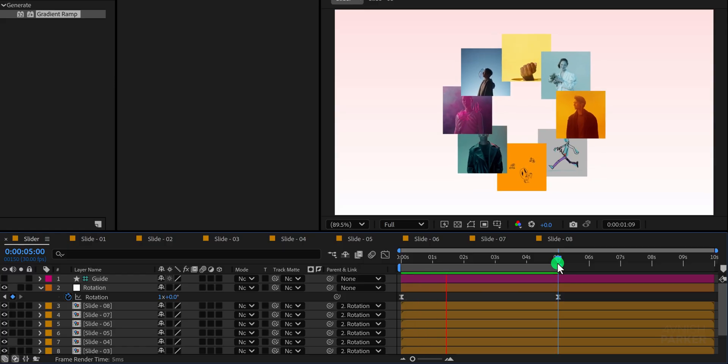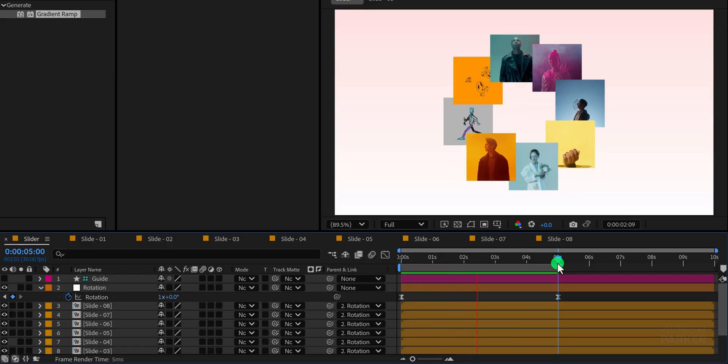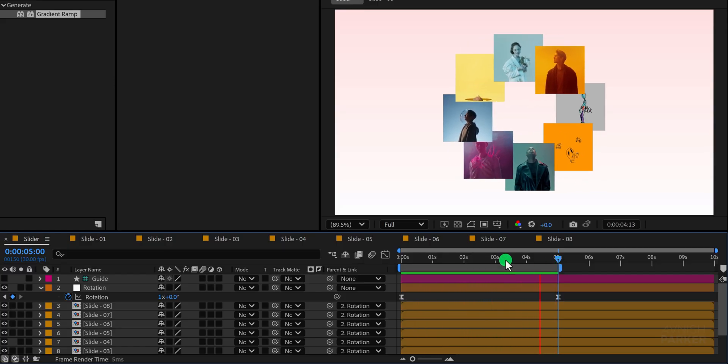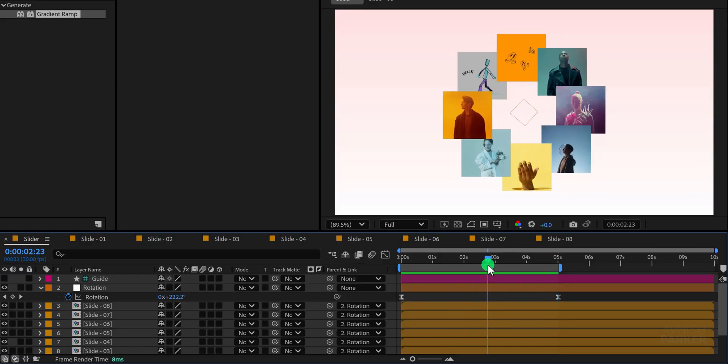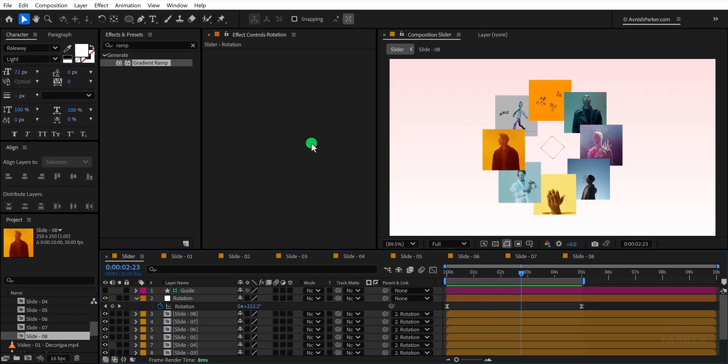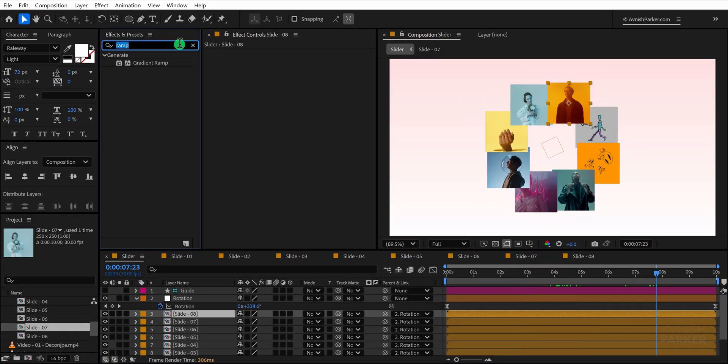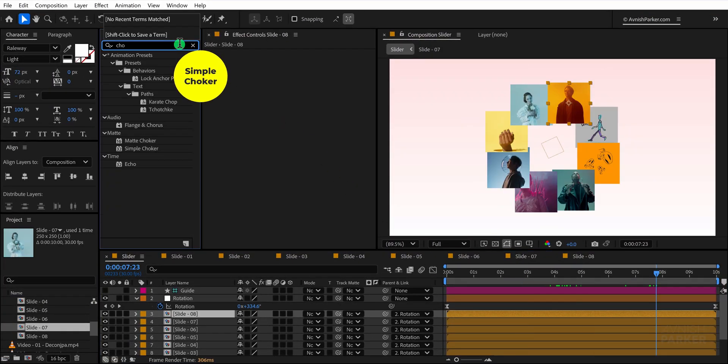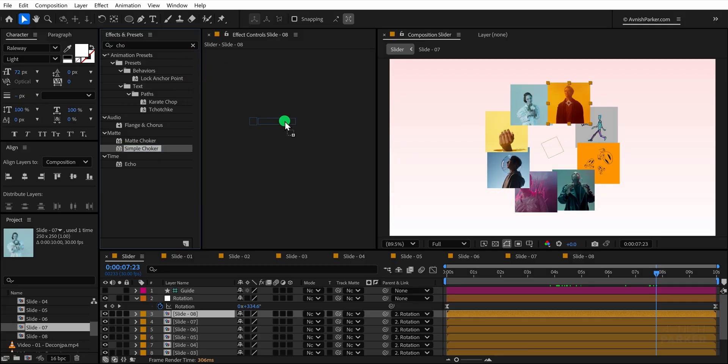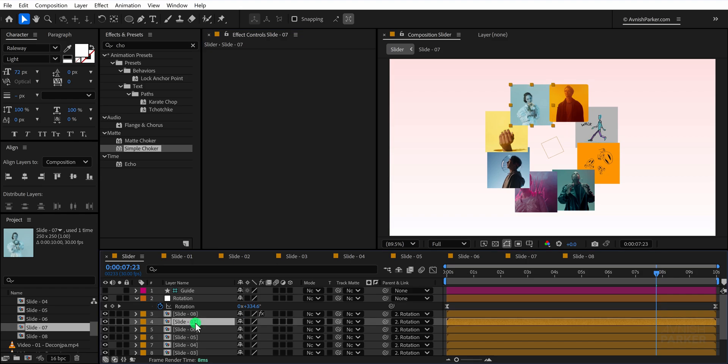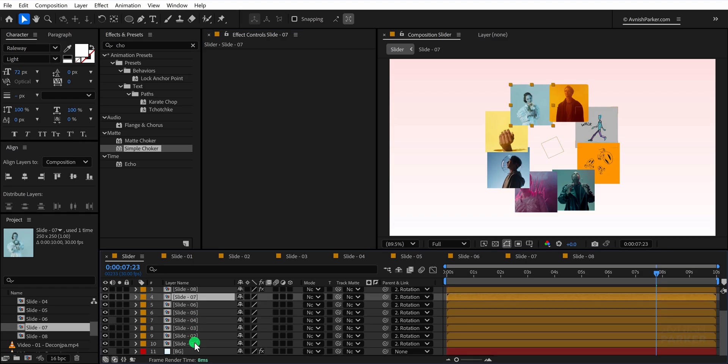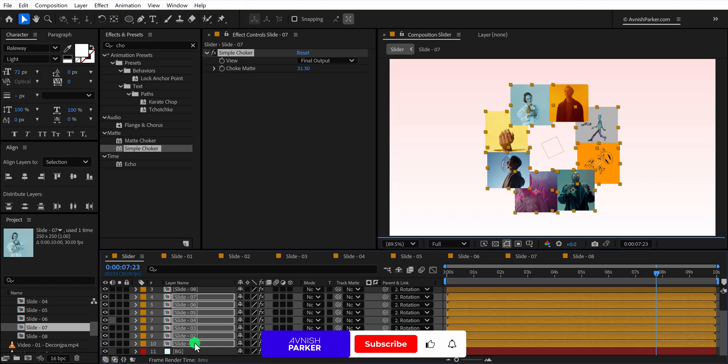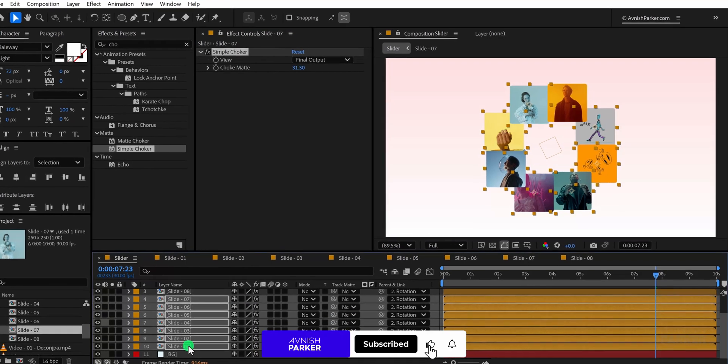Next let's round off the edges of all slides to make them look cleaner. We can do this very easily by searching for the simple choker effect, applying it to any slide layer and setting the choke matte value to around 30. Once done, copy this effect and paste it onto all the remaining slide layers. That's it. The design is ready.